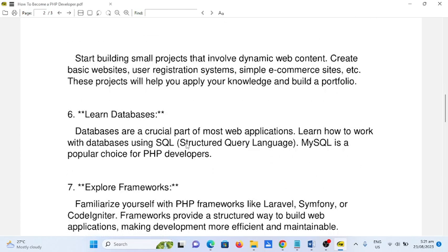Number six: learn databases. Databases are a crucial part of most web applications. Learn how to work with databases using Structured Query Language or SQL. SQL is a popular choice for PHP developers.